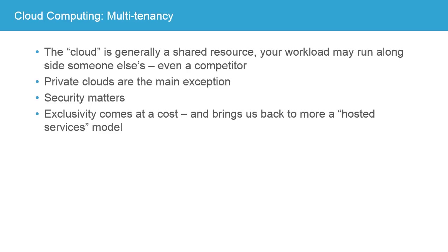Your workload, that is your service or application, may run alongside of someone else's, even a competitor. Now, private clouds are the main exception to this. Private clouds are clouds that operate in the same flexible way, but they're maintained by your own IT department or by a contractor specifically for your use and exclusively for your use.